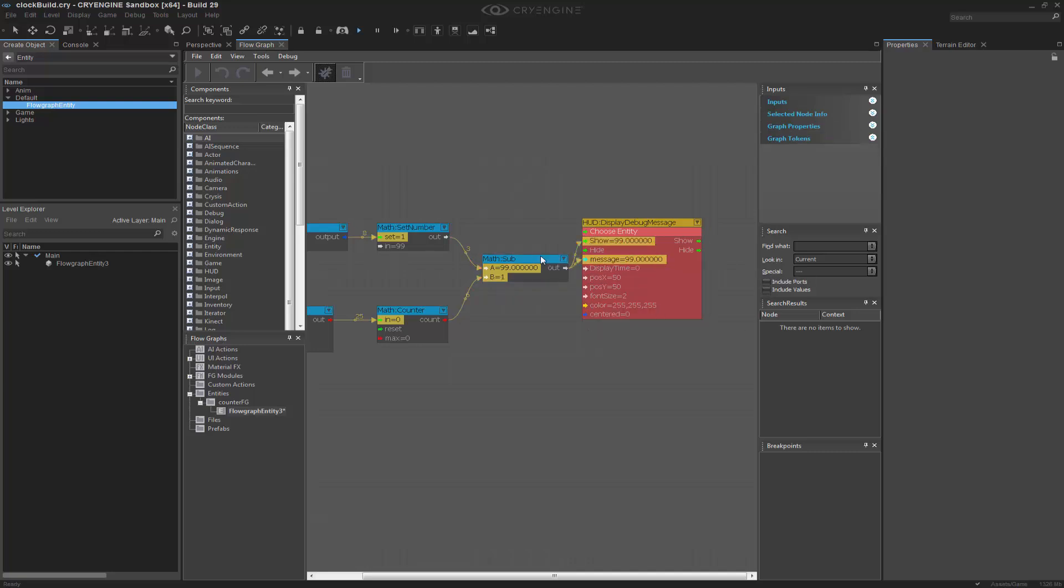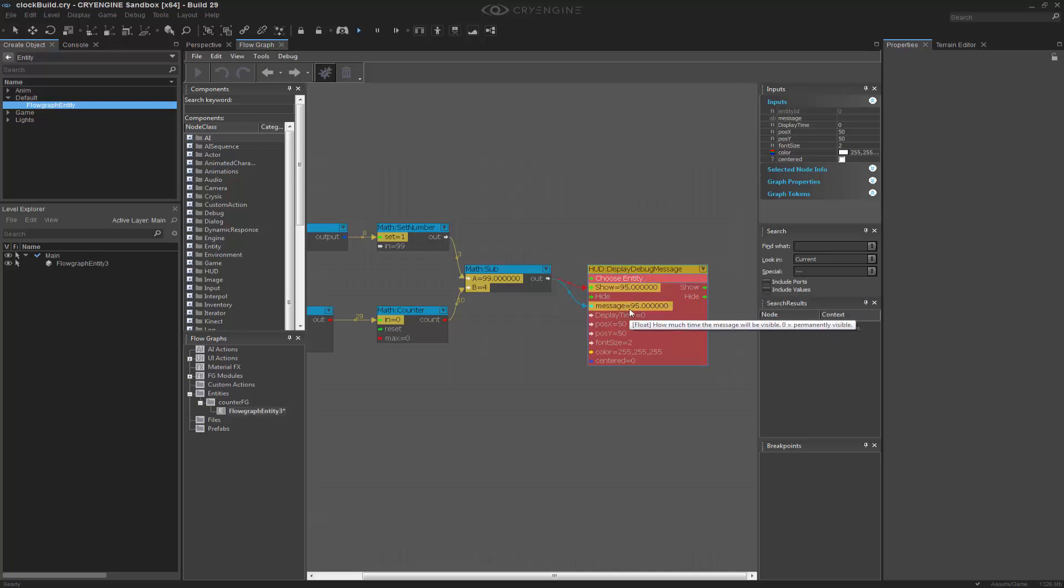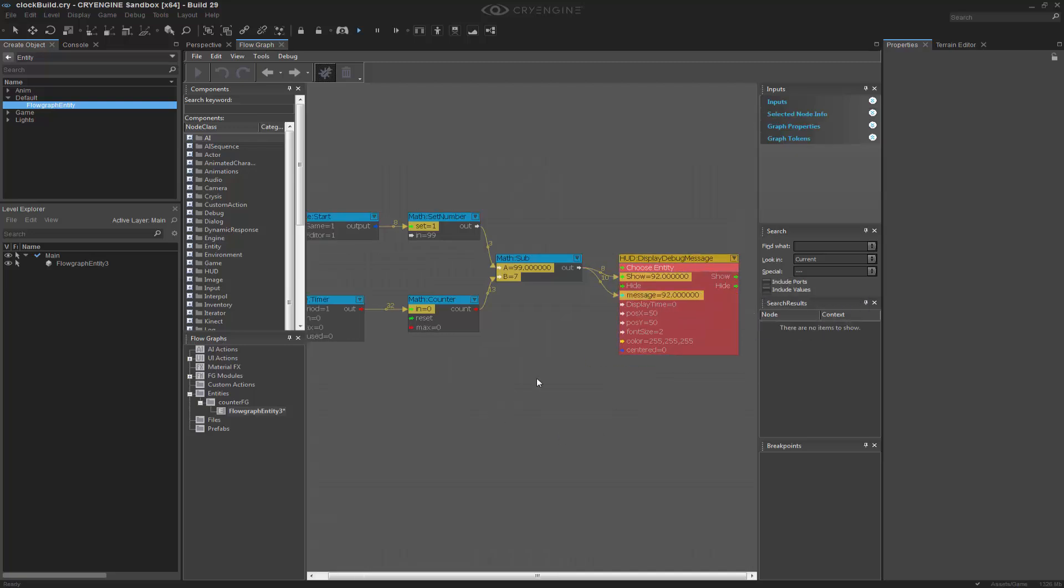So if I were to push this into here, you'll notice now that we're actually counting down 94, 93, 92, 91.